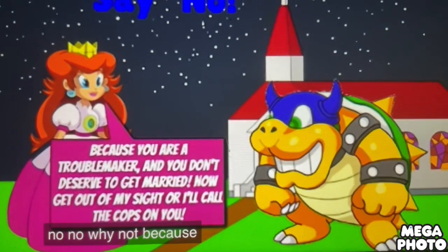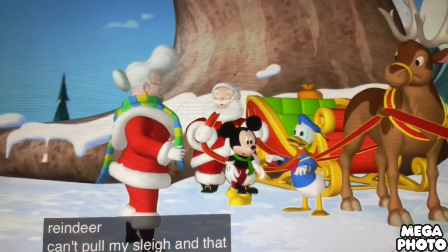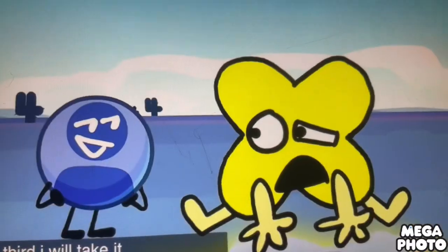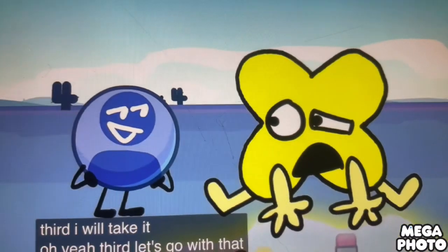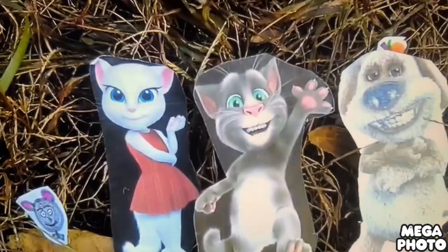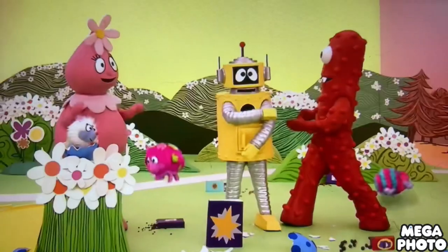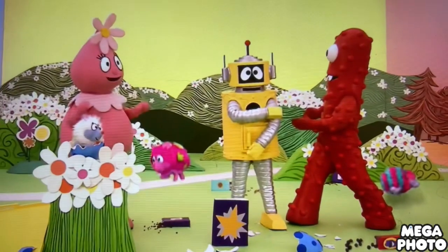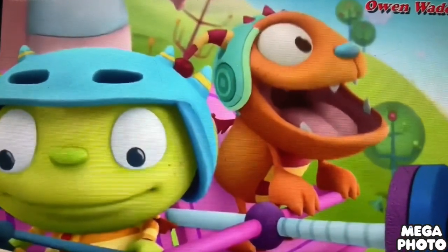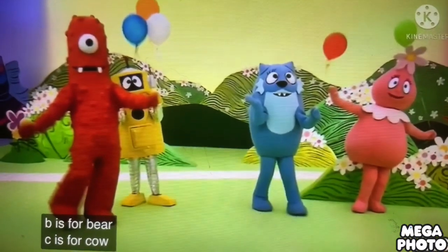R is for raptor, S is for scorpion, T is for tiger, U is for urchin, V is for vulture, W is for wombat, X is for xenops, Y is for yibbe, Z is for zebra.